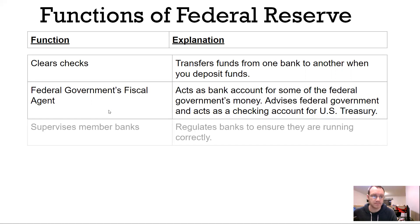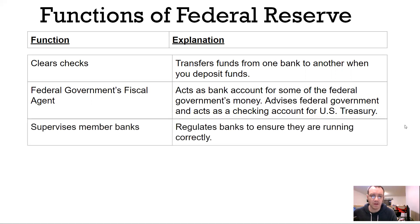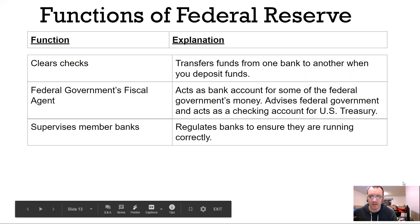A lot of the money from the Treasury is kept in the Federal Reserve banks. Three — they supervise member banks. They regulate the banks to make sure they're running correctly, following all the rules and procedures as they should.